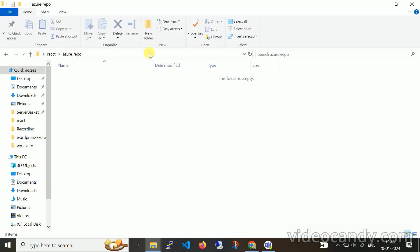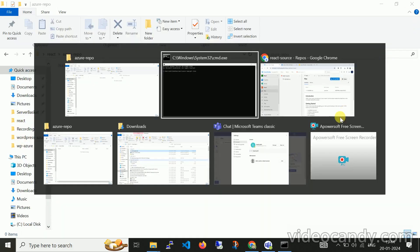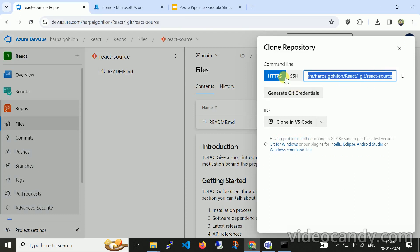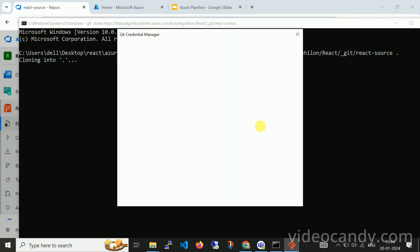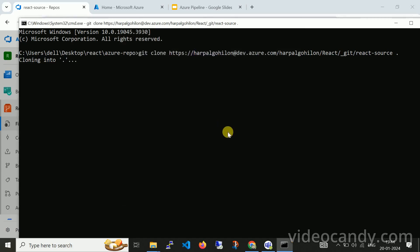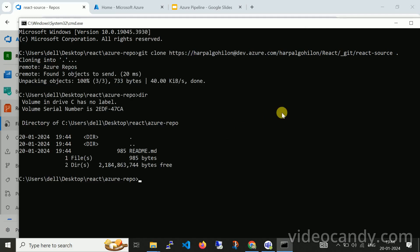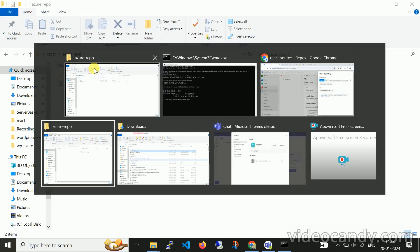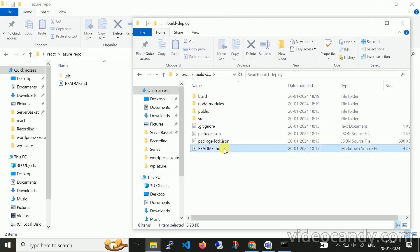Now let me navigate to a blank folder and open the command prompt. I'll run git clone and copy the HTTPS URL. It will ask for credentials — let me enter my username. There is a readme.md file already present. In another folder I have created a build with all the configuration.